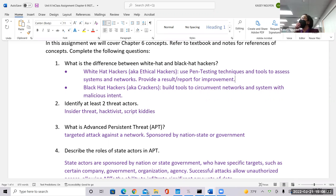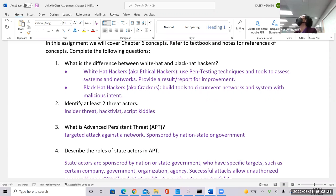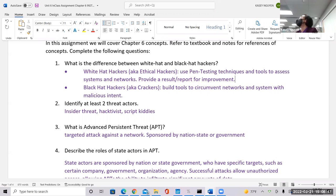We would start by looking at what types of threats we're facing — whether it's internal people ignorant of security practices, or somebody trying to circumvent our network. Another area we really need to focus on is your advanced persistent threats — your APT.